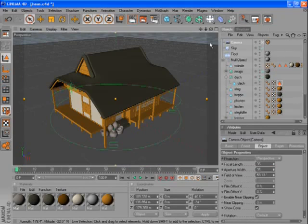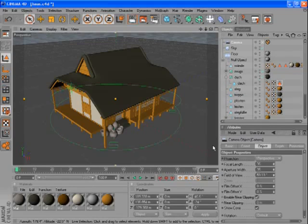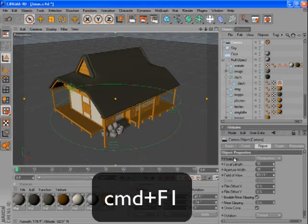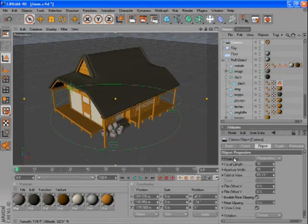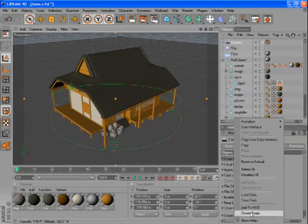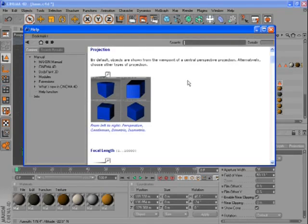Finally, if in the Object Manager you have a specific object selected and you want information about that object or about a specific parameter, what you can do is hover over the parameter and either press Command F1 on the Mac, or Control F1 on the PC, or right-click and say Show Help. And this will bring up the information about that specific parameter or object.